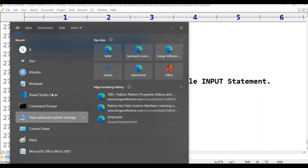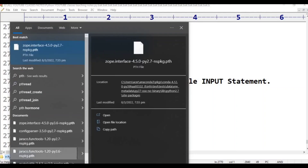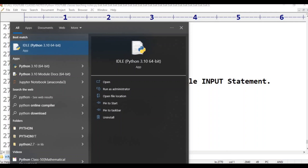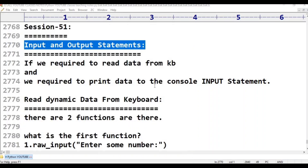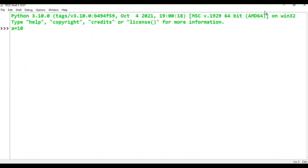Python IDLE is open. In IDLE, A is equal to 10 and B is equal to 20. A plus B is equal to 30.